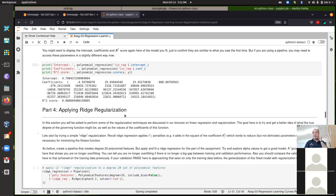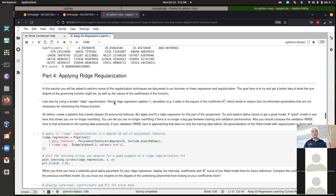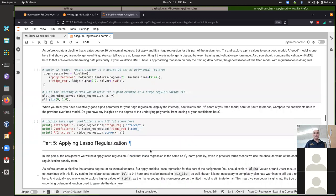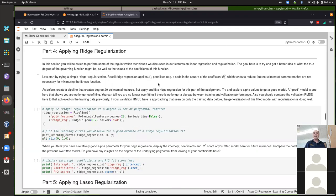For parts four and five, let's talk about regularization. This was the topic of last week's lecture materials. Regularization is a very common way to fight overfitting. We talked about L2 and L1 regularization. In the statistics world these are called ridge regularization for L2 and lasso regularization for L1. In math/linear algebra, these are referred to as L2 and L1 norms.